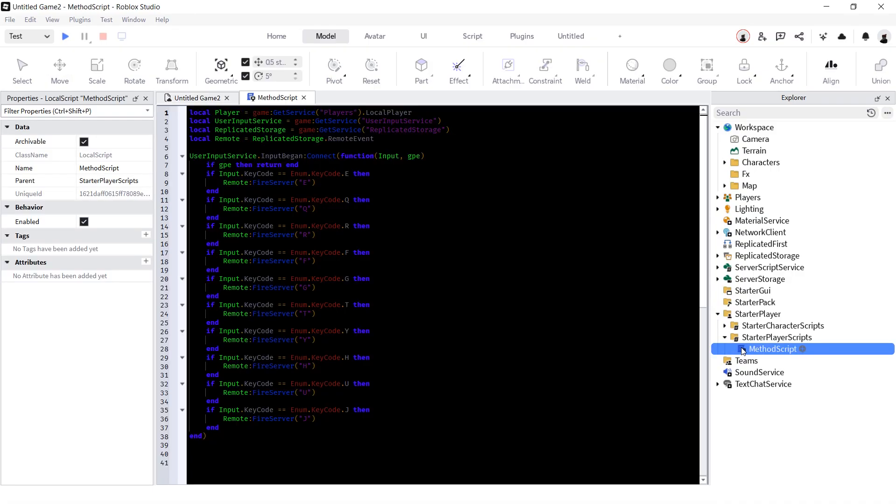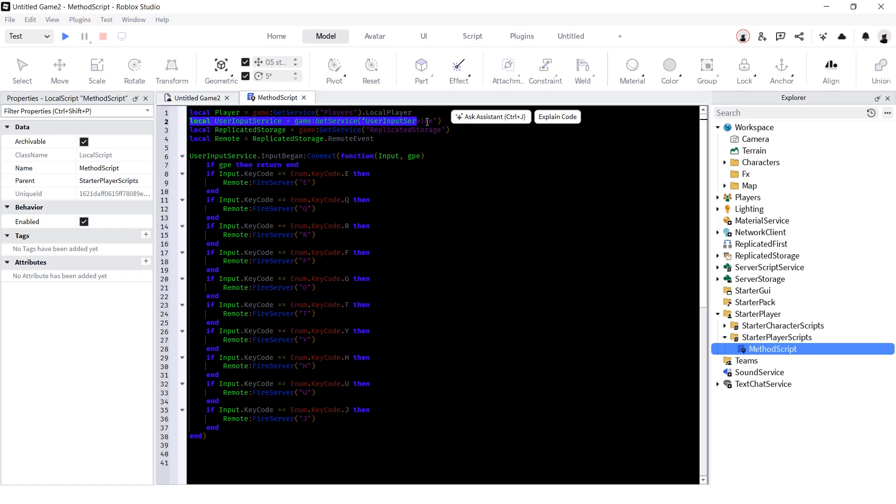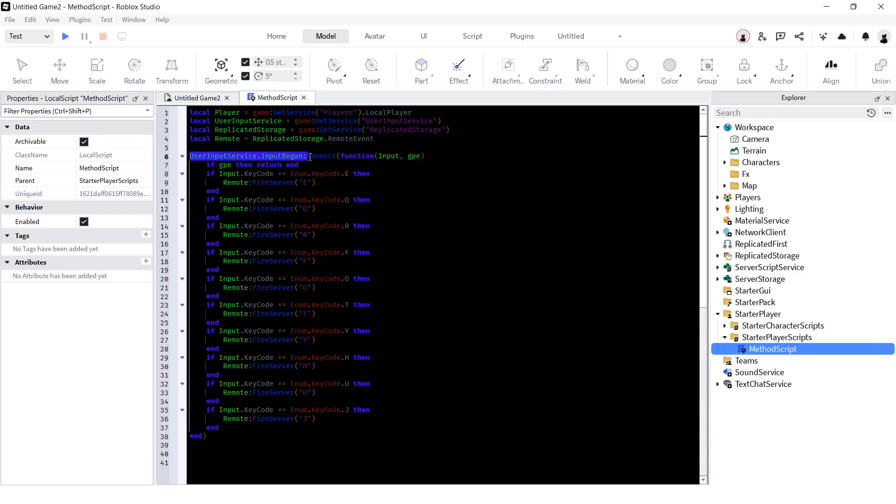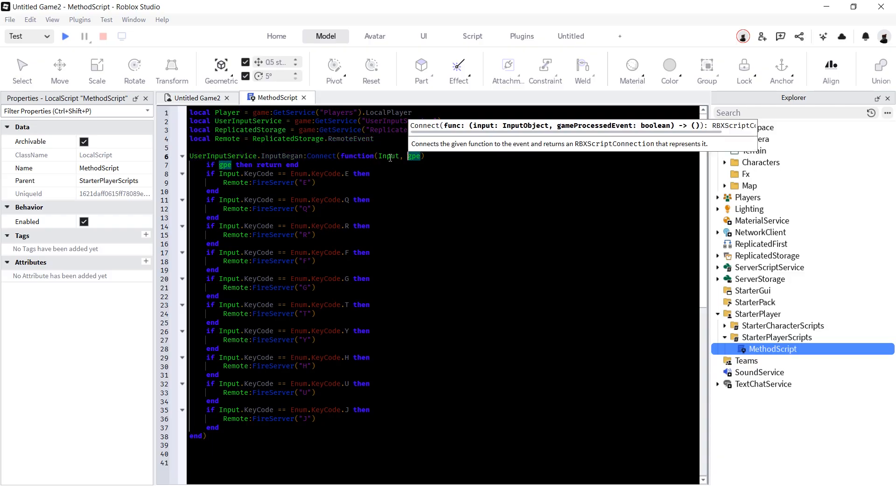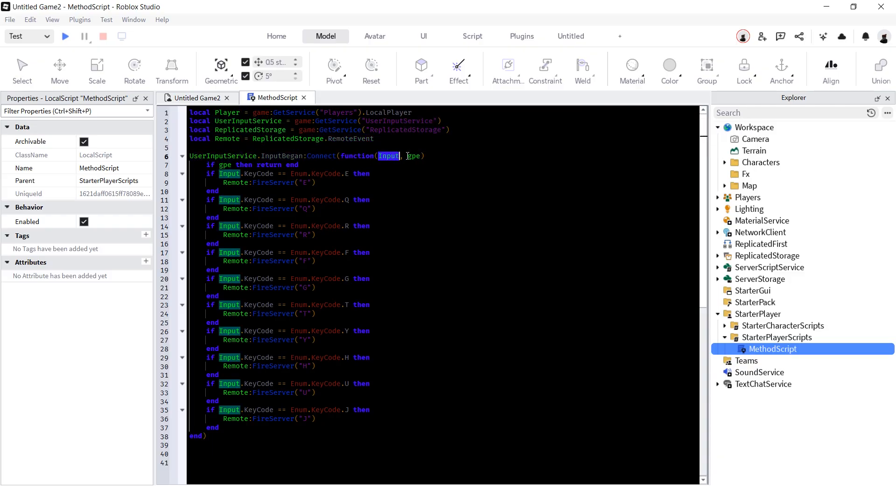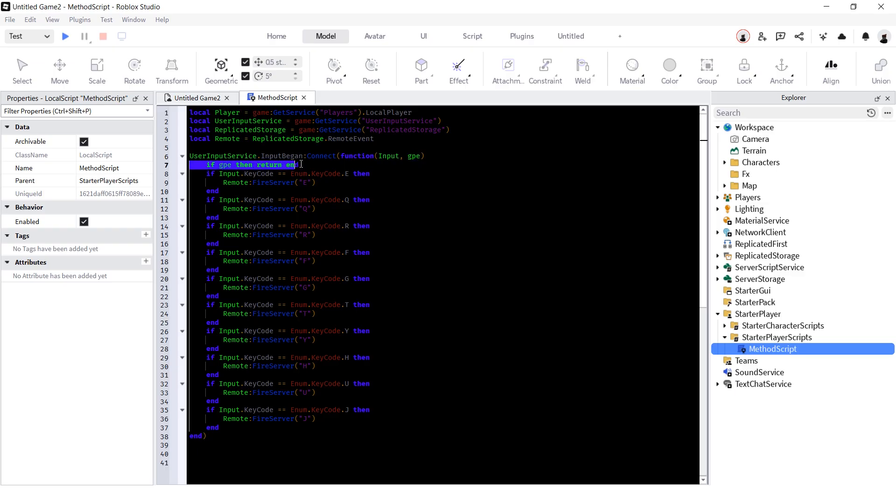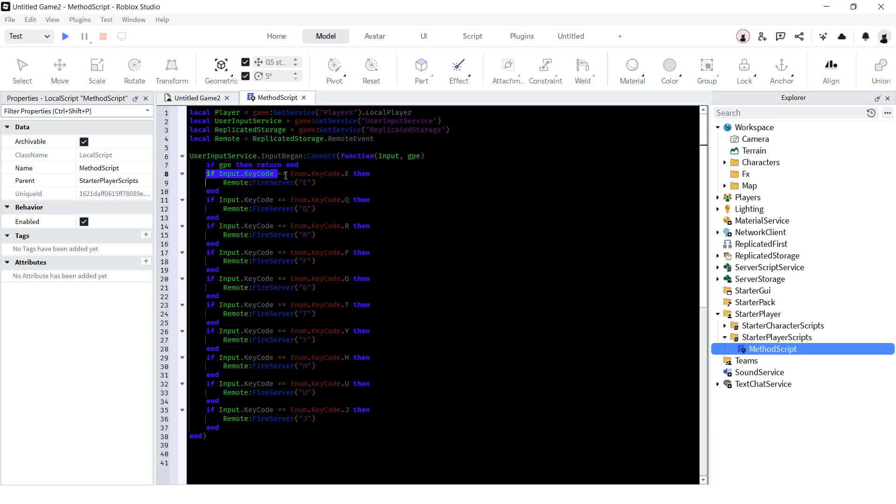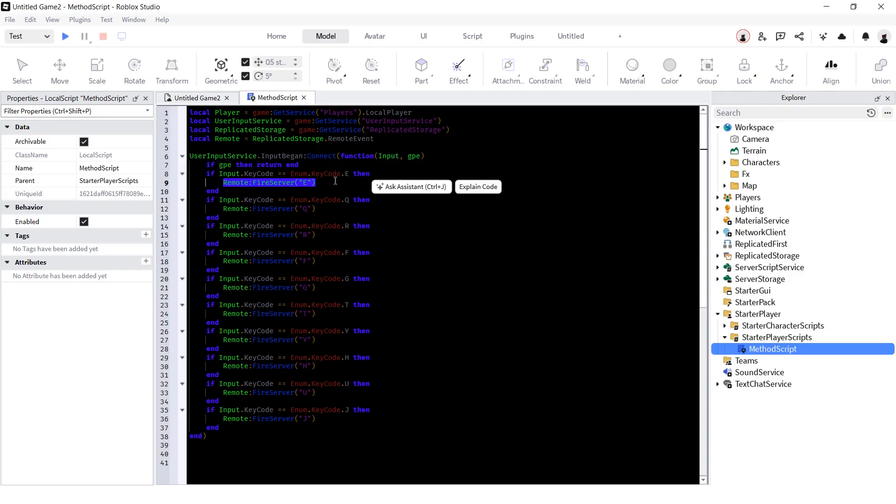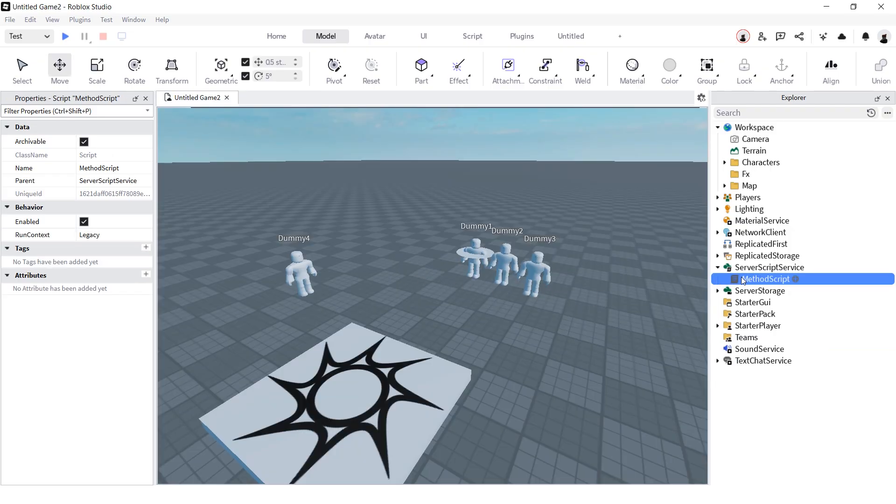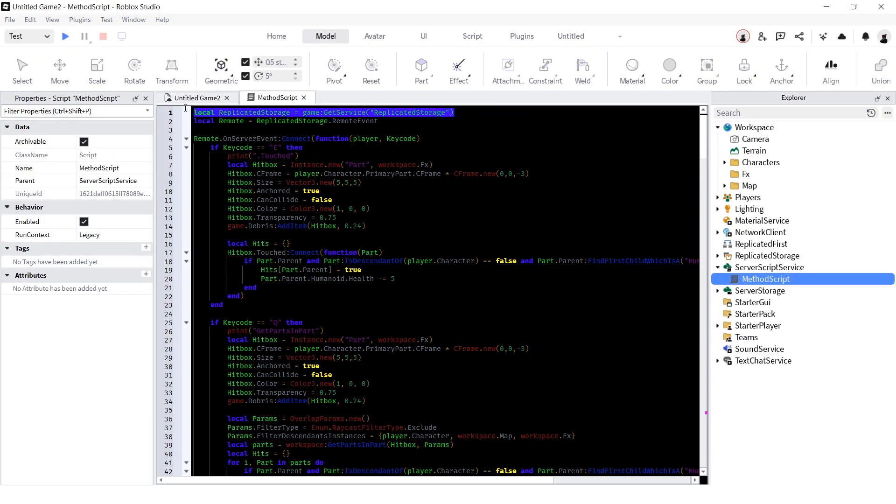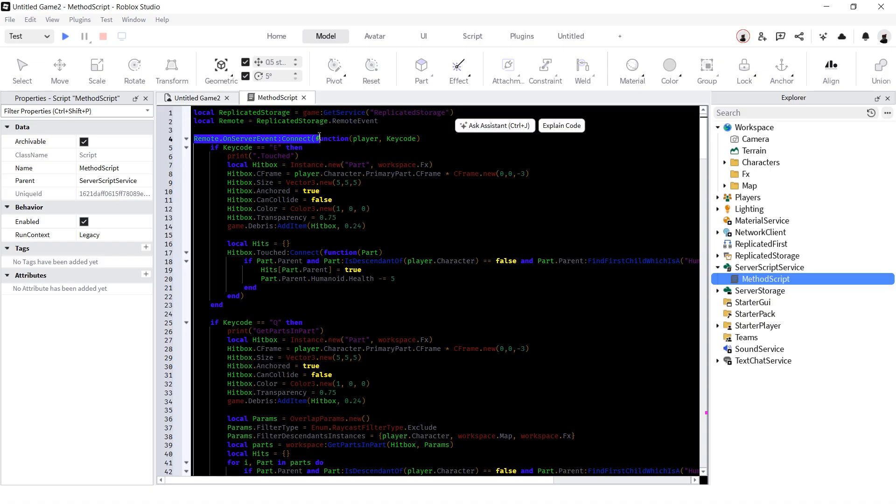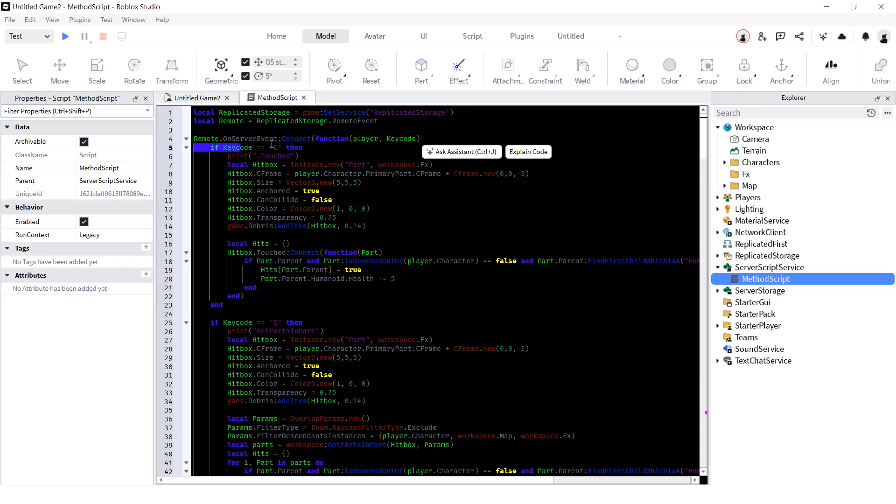Insert local script inside starter player scripts. Get local player, user input service, replicated storage, and remote. Use input begun event to connect a function, get input and game-processed event. Make a check if game-processed event, then return, so our function doesn't run while we're using chat or something like that. Make a check if input keycode is equal to enum keycode your desired keycode and fire server with the keycode. Insert script inside of server script service, get replicated storage and remote. Connect a function using onServerEvent, get player and keycode. Make a check for keycode, and now we are ready to make hitboxes.